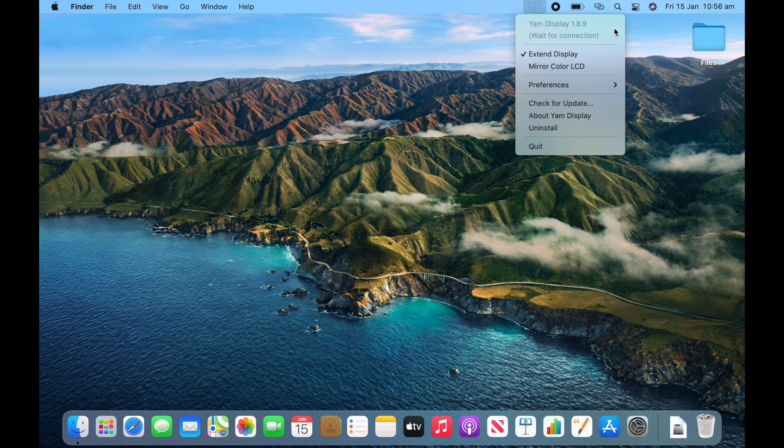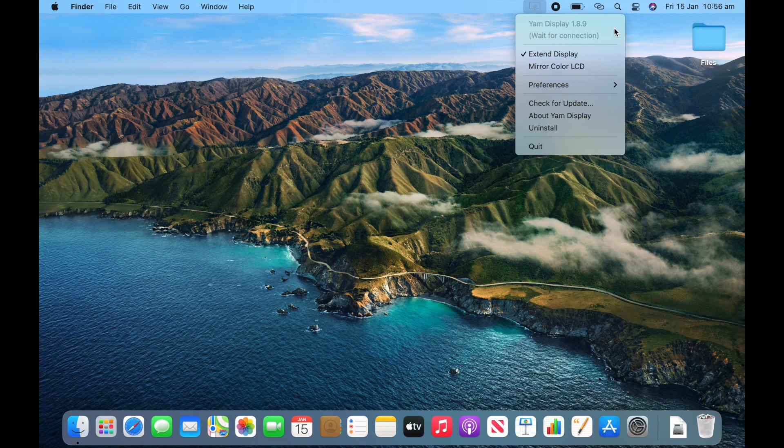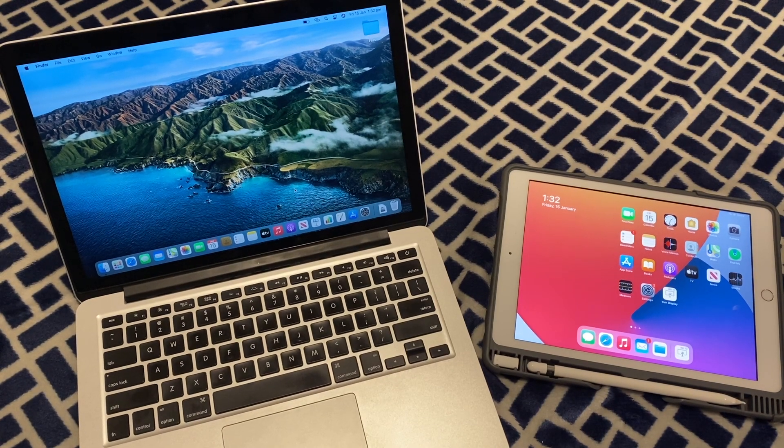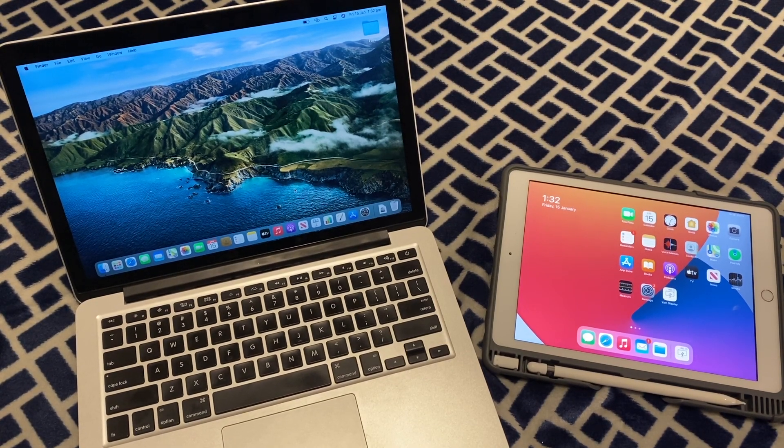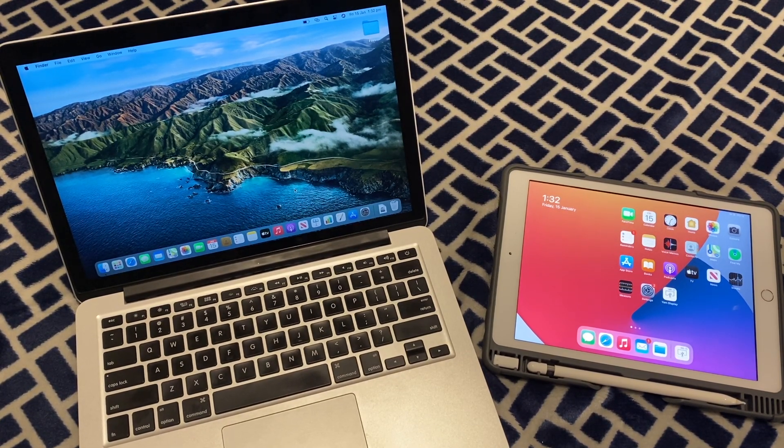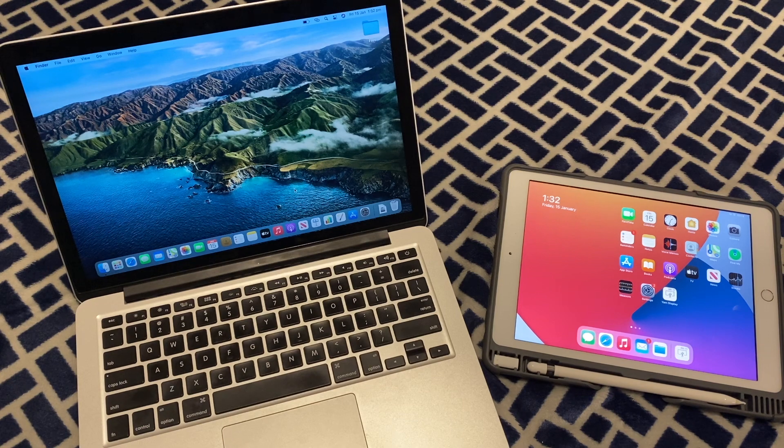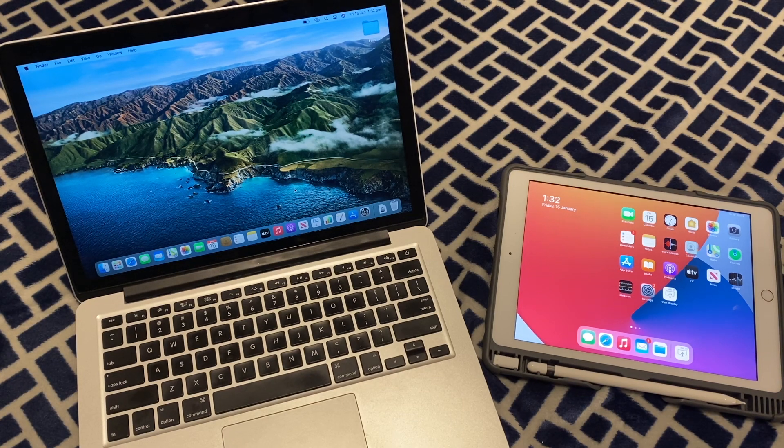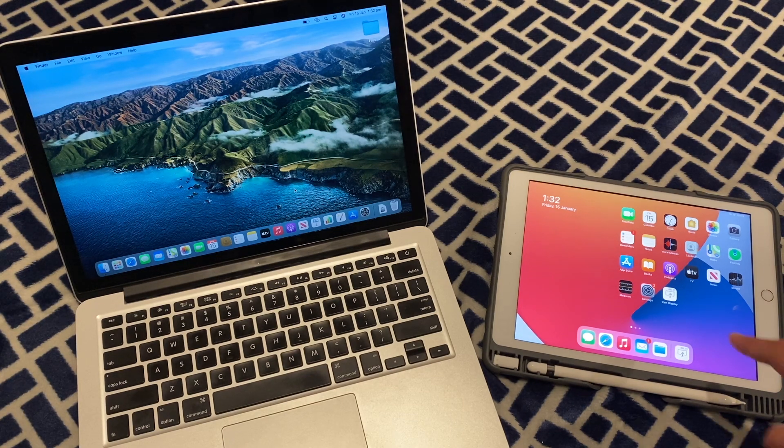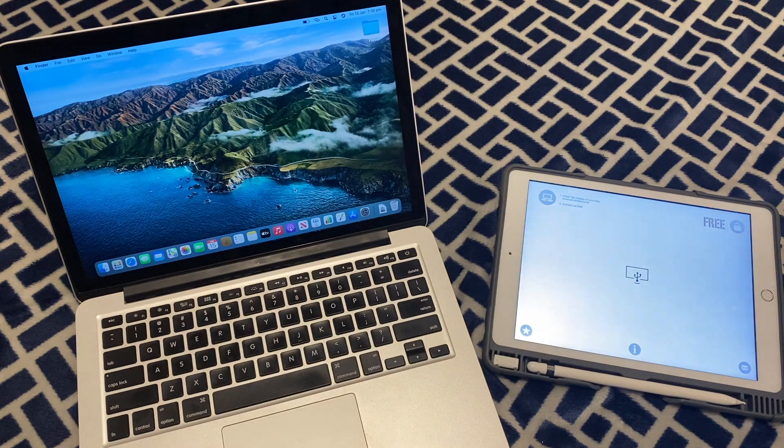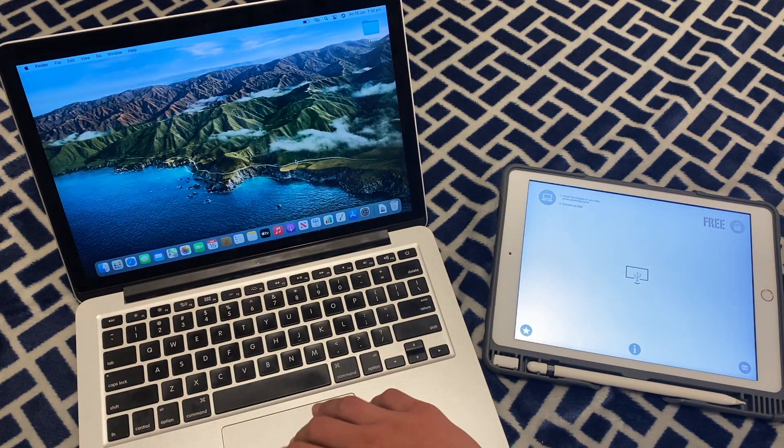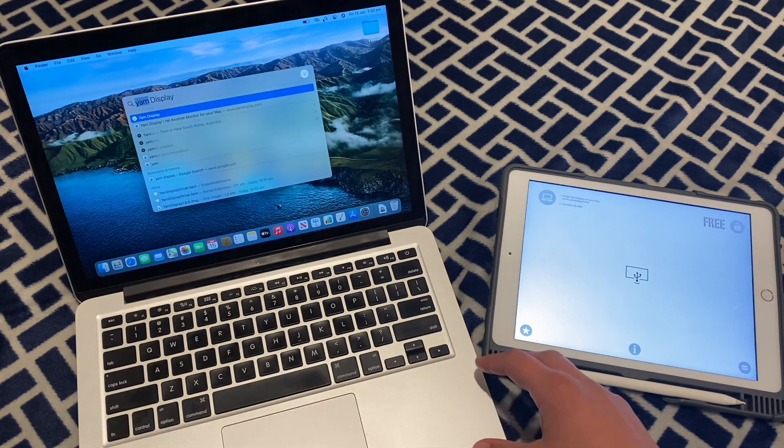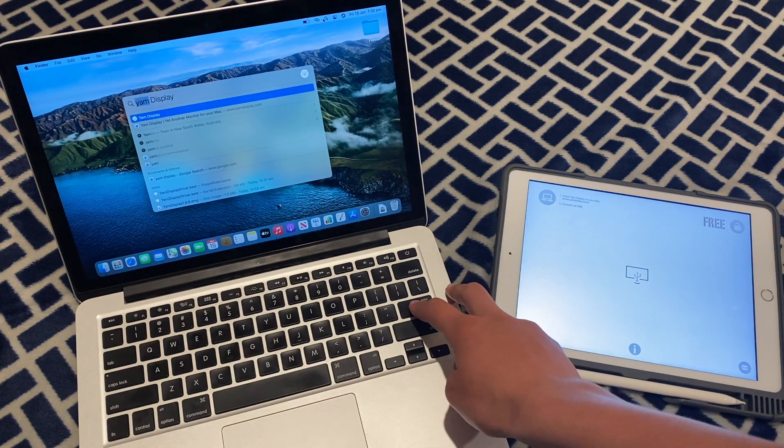So you'll need to now connect it to your iPad. So get your lightning cable or USB-C cable, and then we'll come back and set this up. Okay, so now we're going to connect these two devices together. So first of all, you'll need to open YAM Display on your iPad and your Mac. So we'll open it on the iPad. And now we'll go to Spotlight Search on the Mac and open YAM Display.